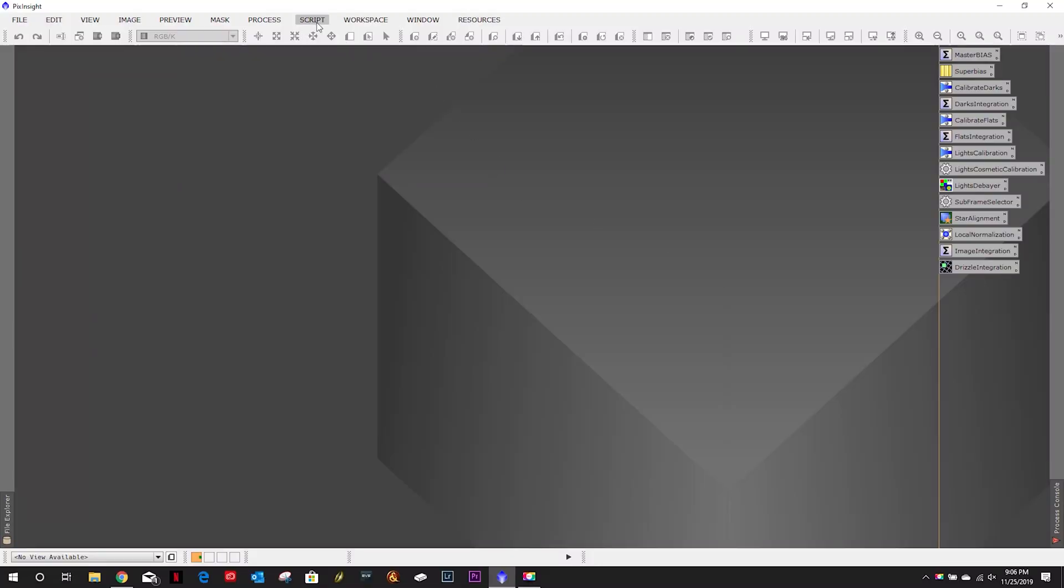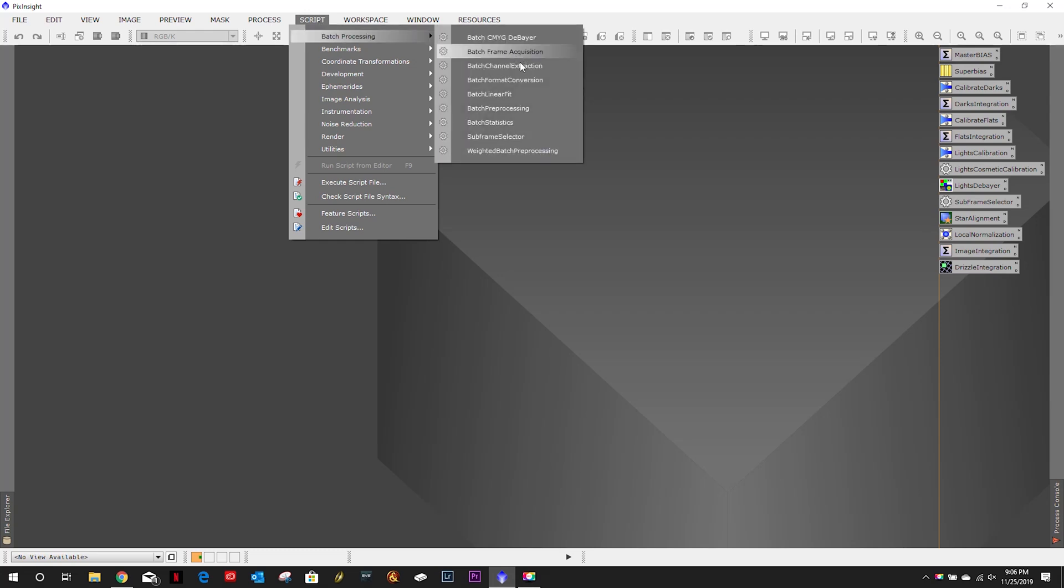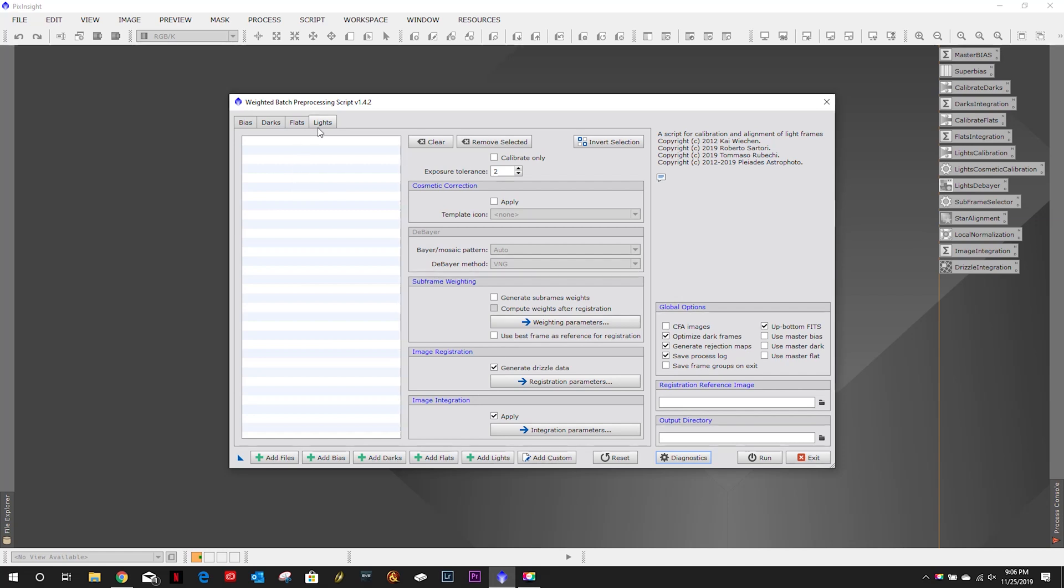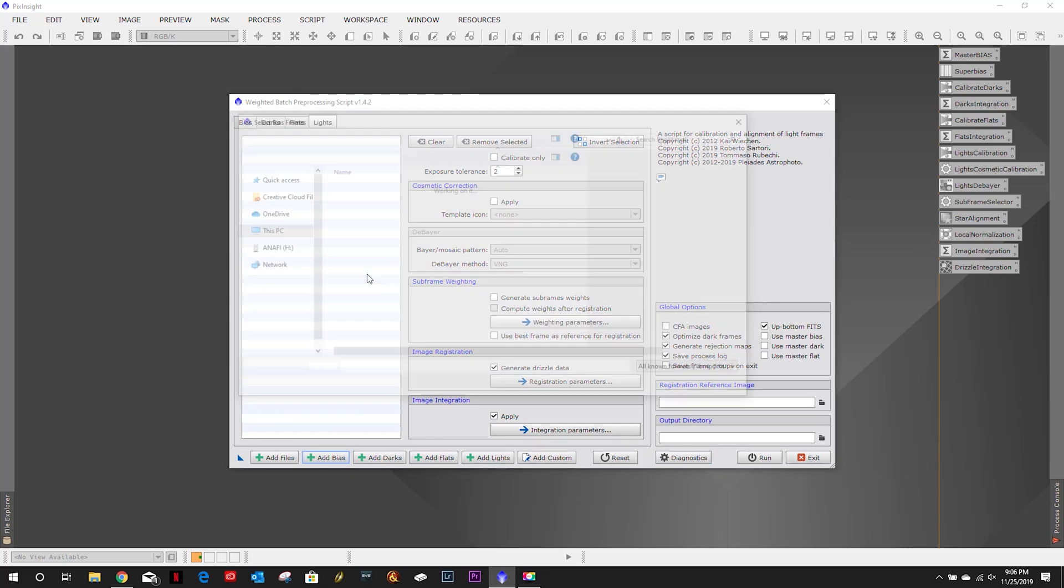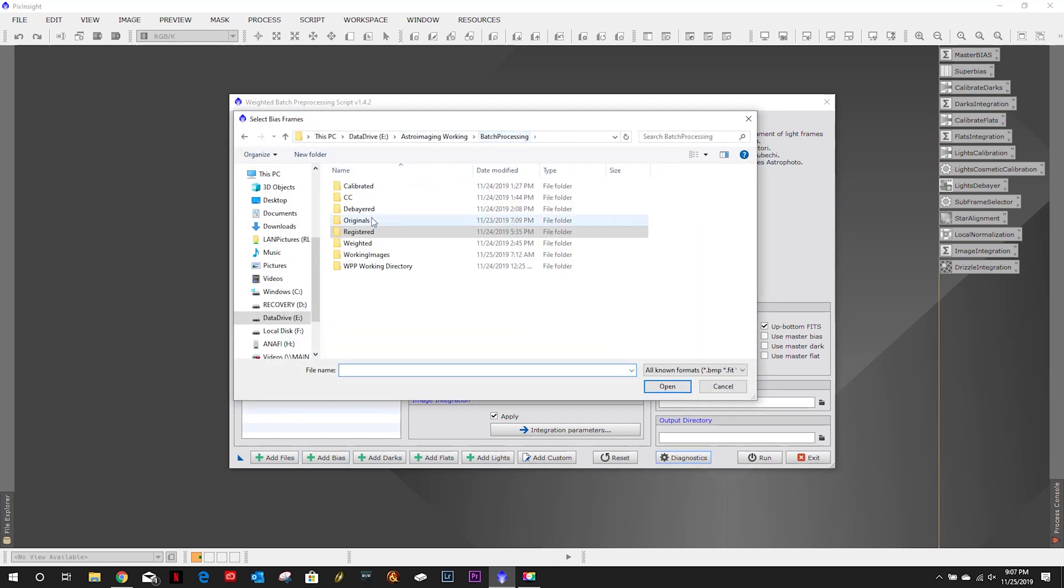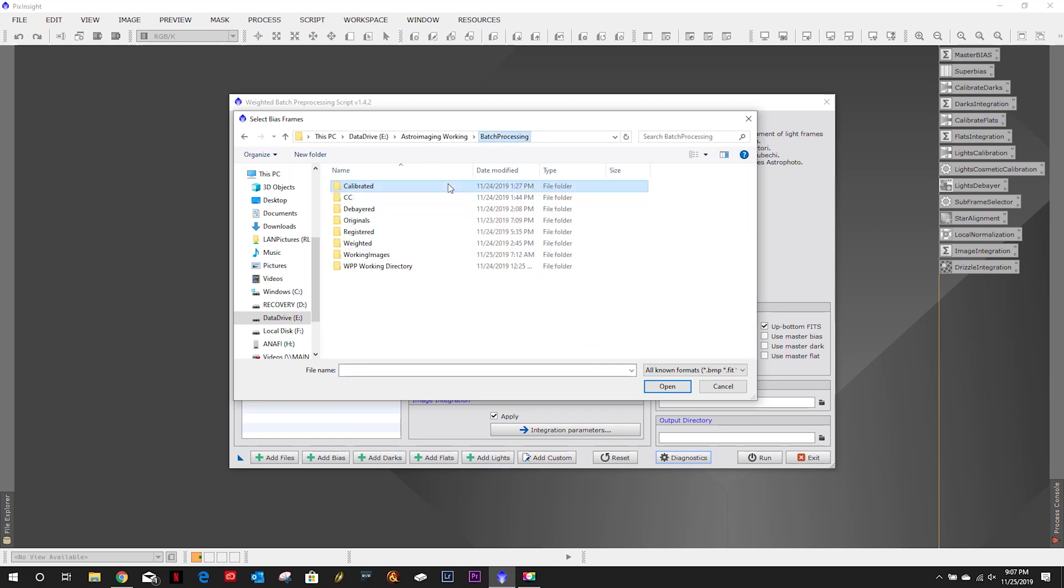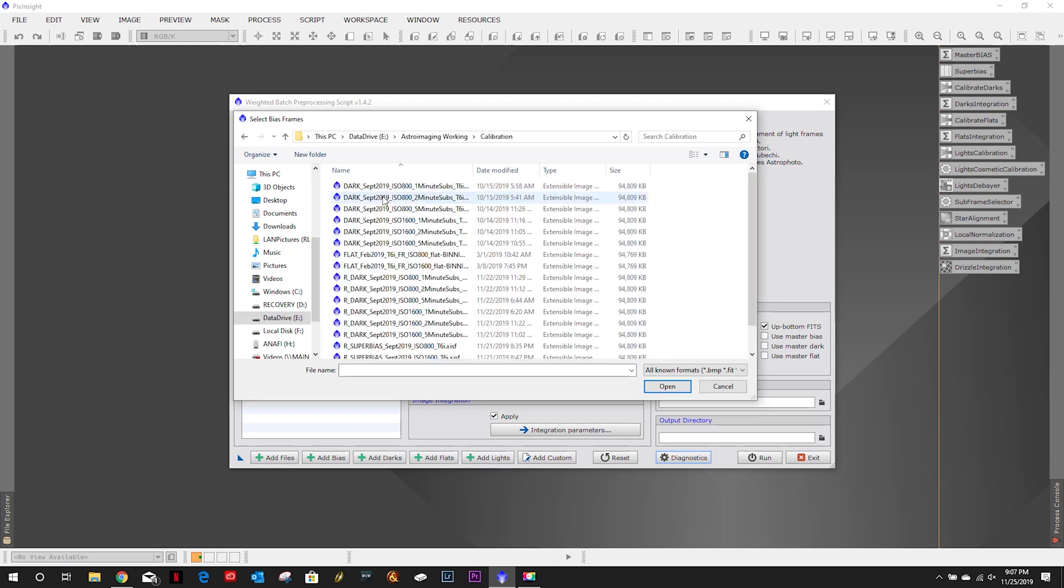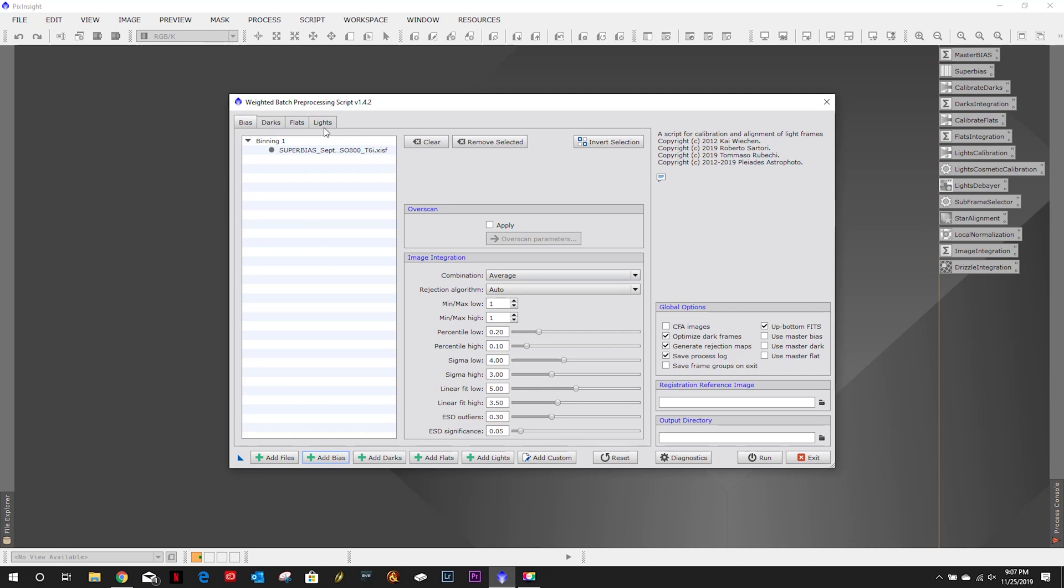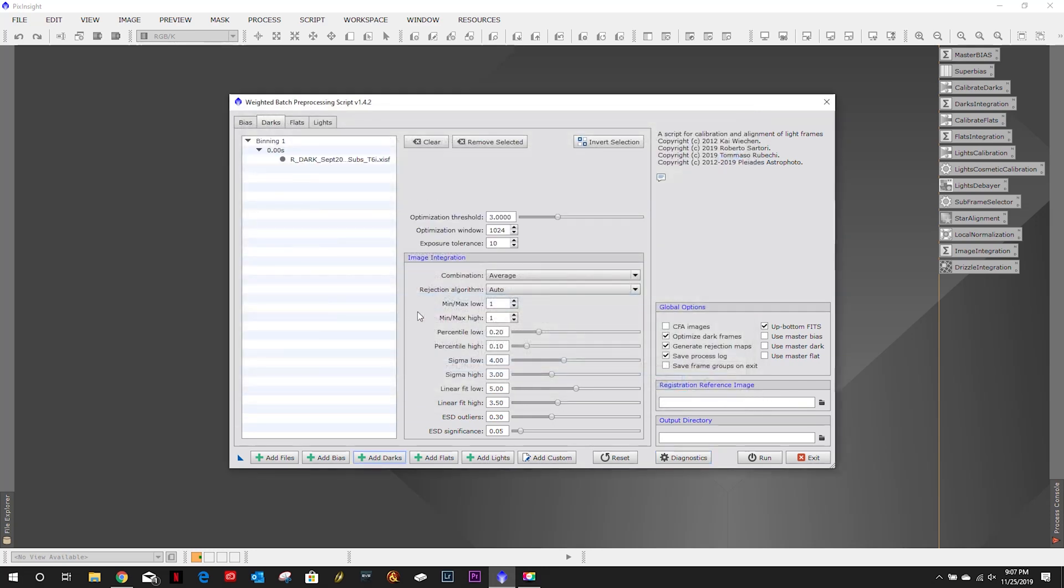Hello and welcome back to my astro imaging journey channel as you can see a weighted batch preprocessing script. Let me add these in here while I'm talking. I was really excited about this. Sorry trying to talk and select my files is just not working. I was really excited to see this one.